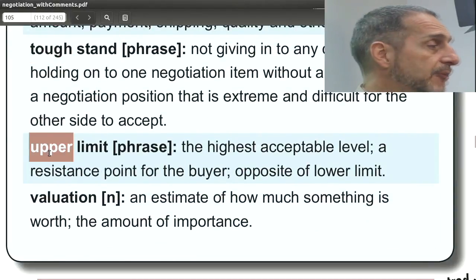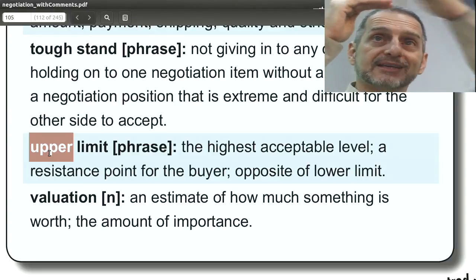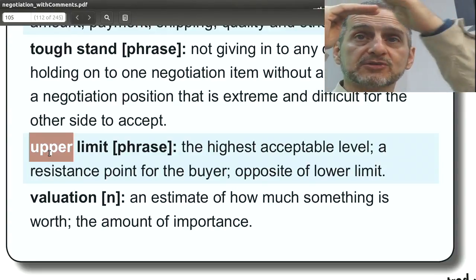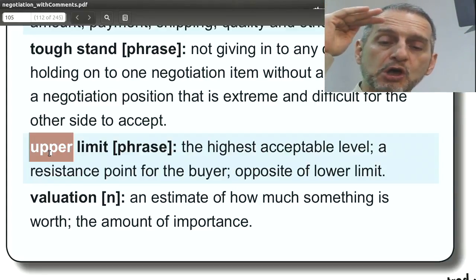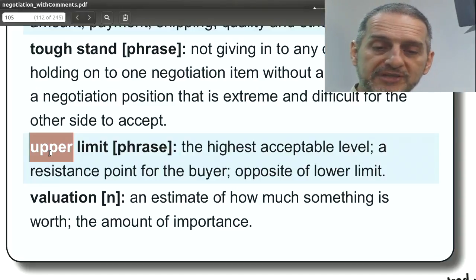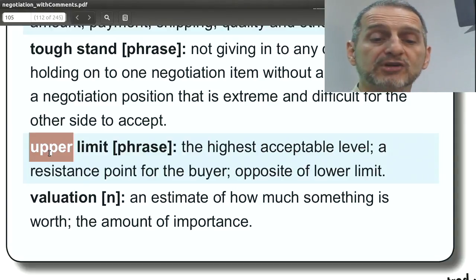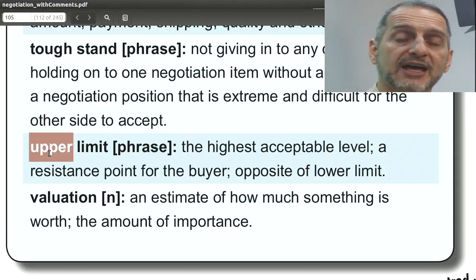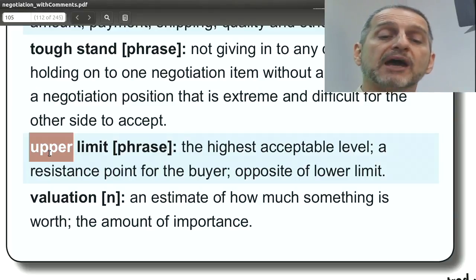Upper limit. Limit, of course, means you cannot go past that. Upper meaning on the top side. So the upper limit — I cannot accept a deal that goes above that. Upper limit, as opposed to lower limit: lower limit means you cannot go below this, upper limit means you cannot go above this. You use this in your negotiation very normally — you'll tell the other side, that's my upper limit. $70 is my upper limit.